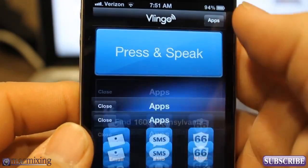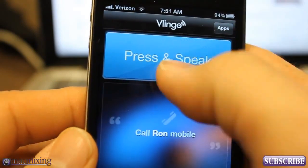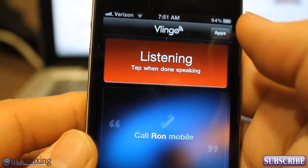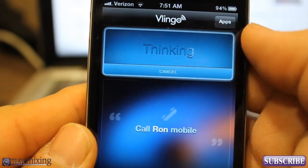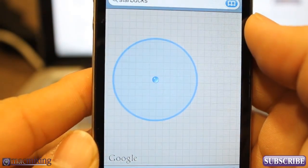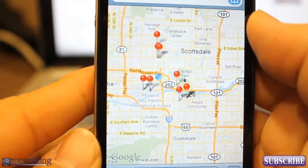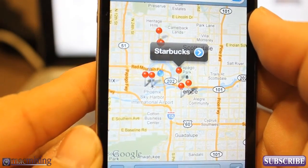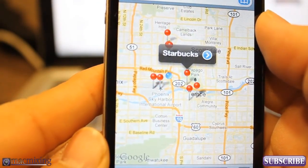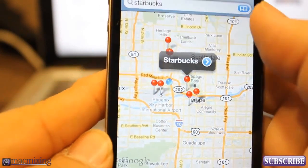So if you just go in here and say: Maps, Starbucks — it's going to show me where Starbucks is. Look at that, oh my god, there's so many Starbucks. Is that a big surprise to you guys? Not really, but it's pretty cool.